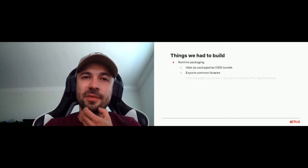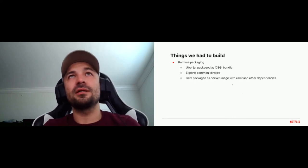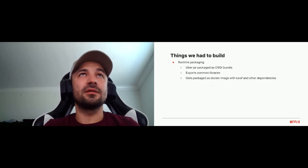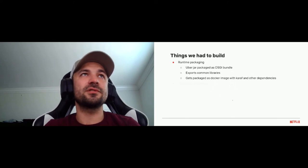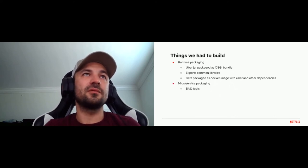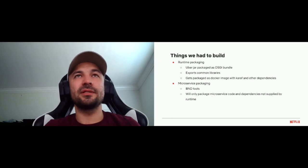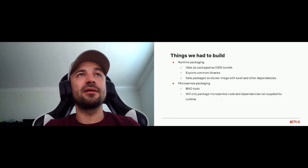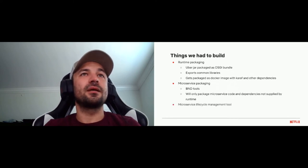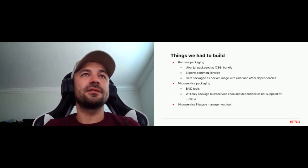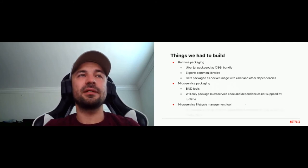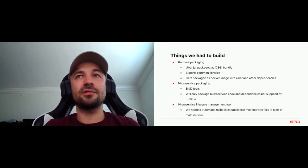Because Karaf gives so much freedom and we didn't find anything out of the box that worked for packaging our runtime or microservices, we built some tooling ourselves. For the runtime, we built a large OSGi bundle — an uber-jar of all dependencies — that exports common libraries needed by microservices, packaged together with Karaf in a Docker image as our base image. For microservices packaging, we leverage BND tools to only package dependencies not supplied by the runtime. We also built a microservice lifecycle management tool responsible for starting, stopping, deploying, and rolling back malfunctioning microservices.